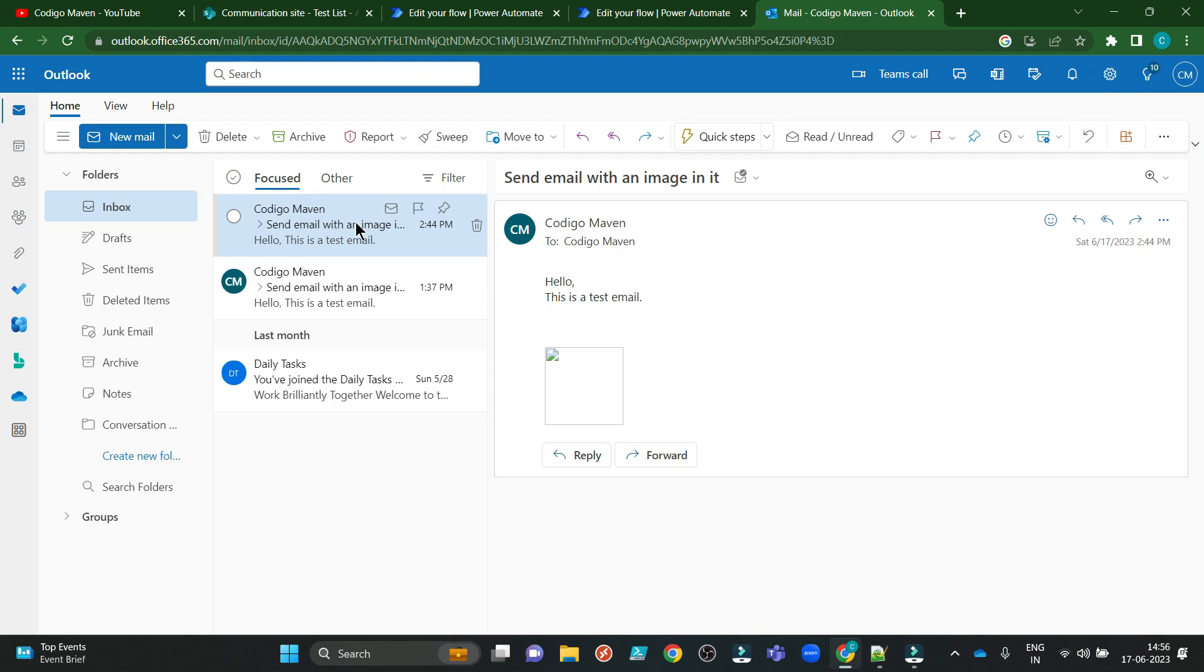Hello and welcome to my channel Kurigo Maven. In this tutorial, we will see how we can embed an image correctly using Power Automate and SharePoint in an Outlook email body. Let's start.